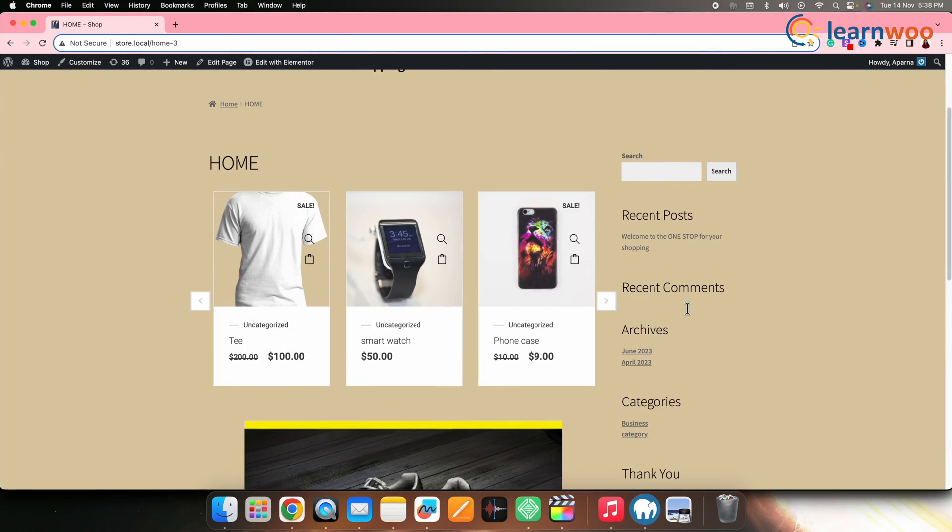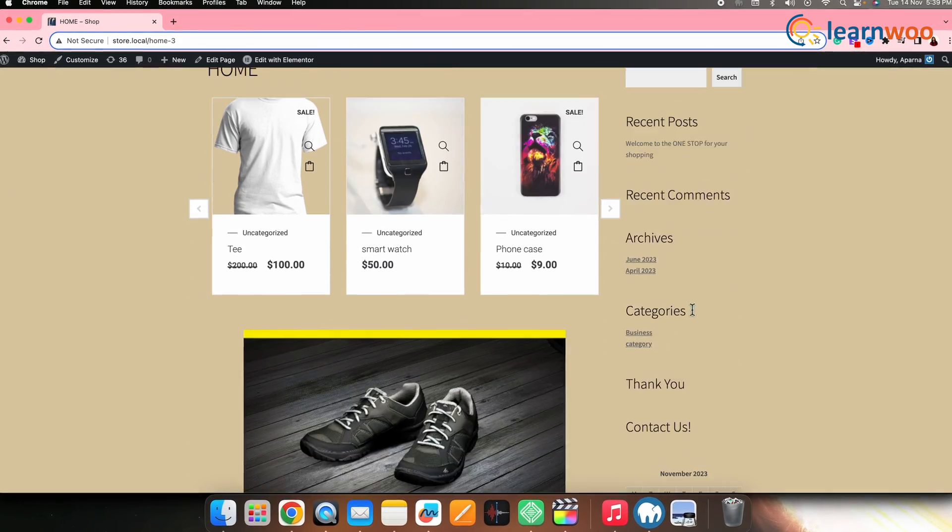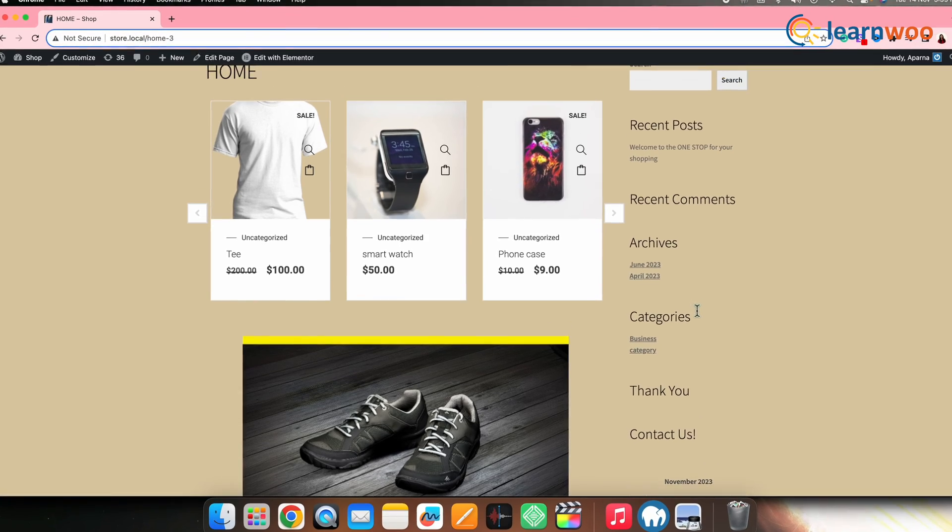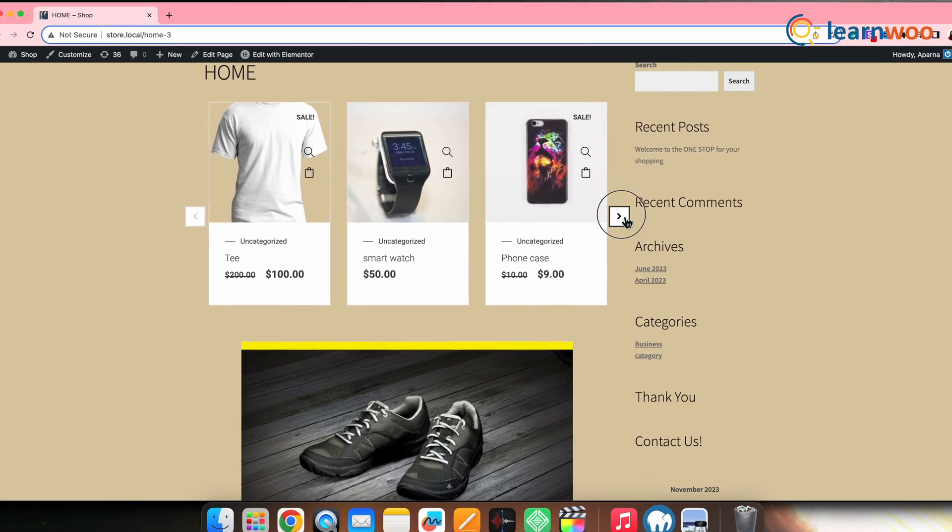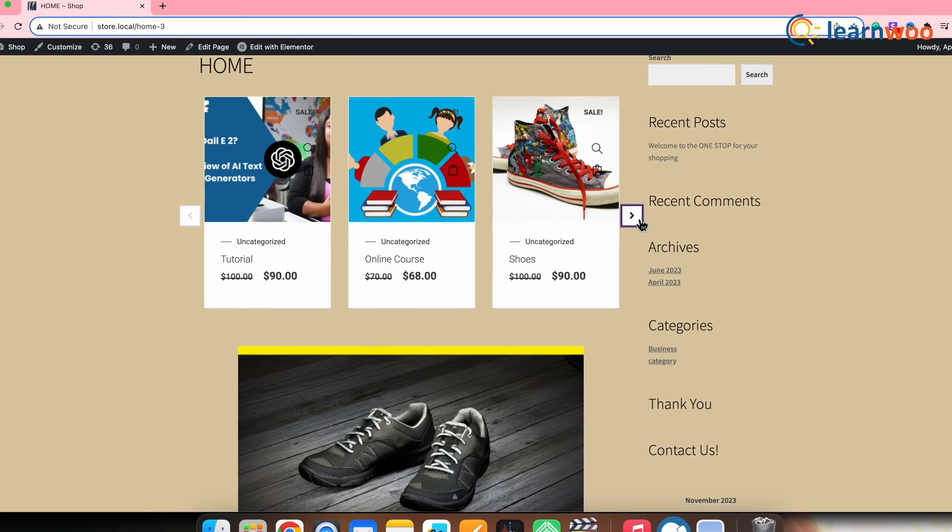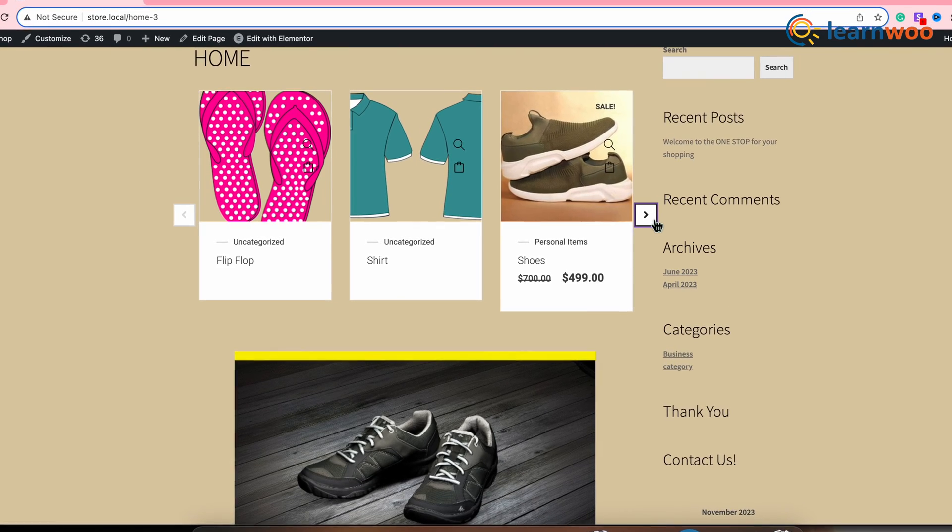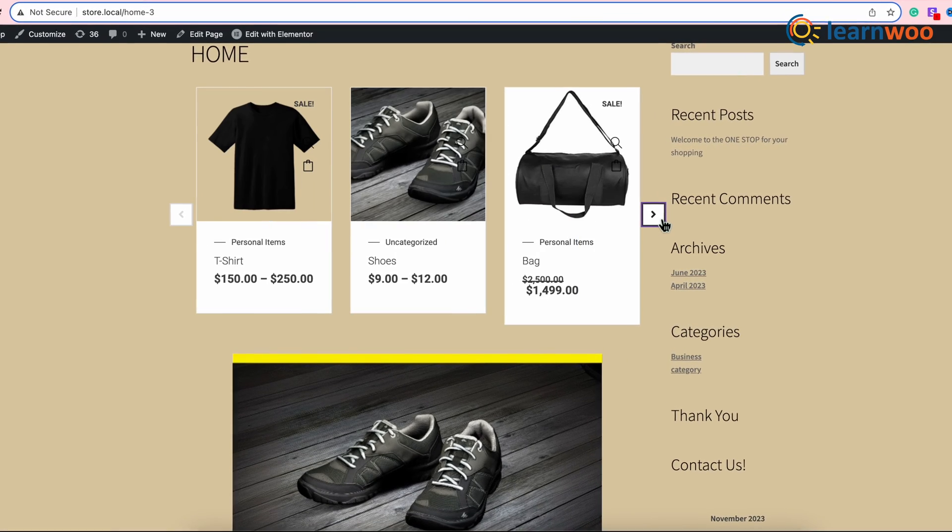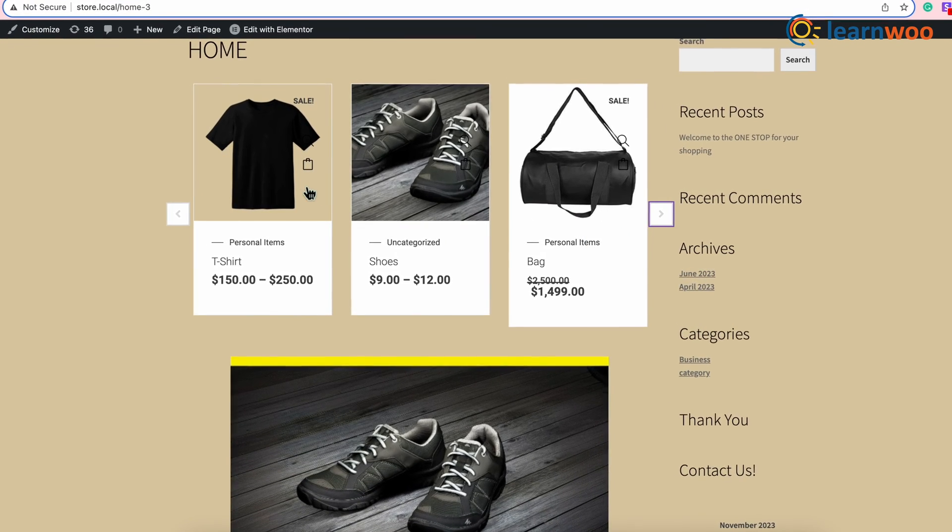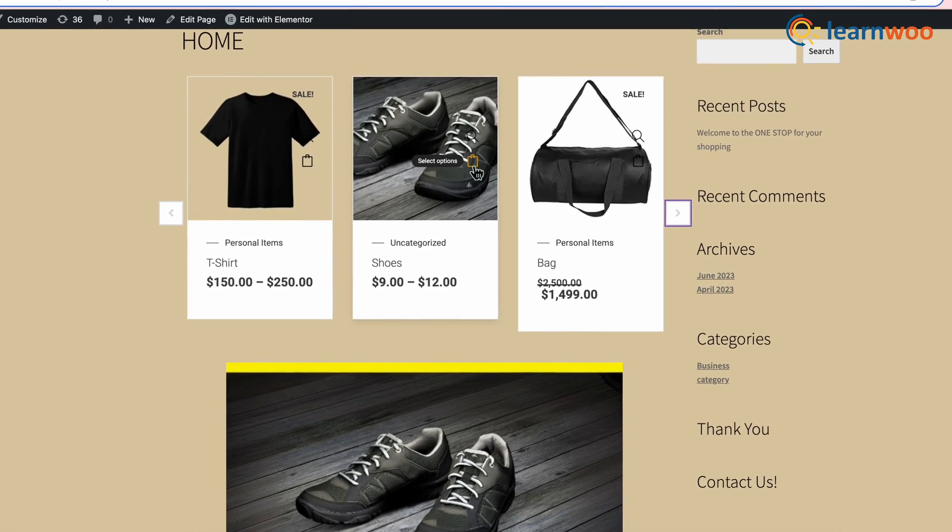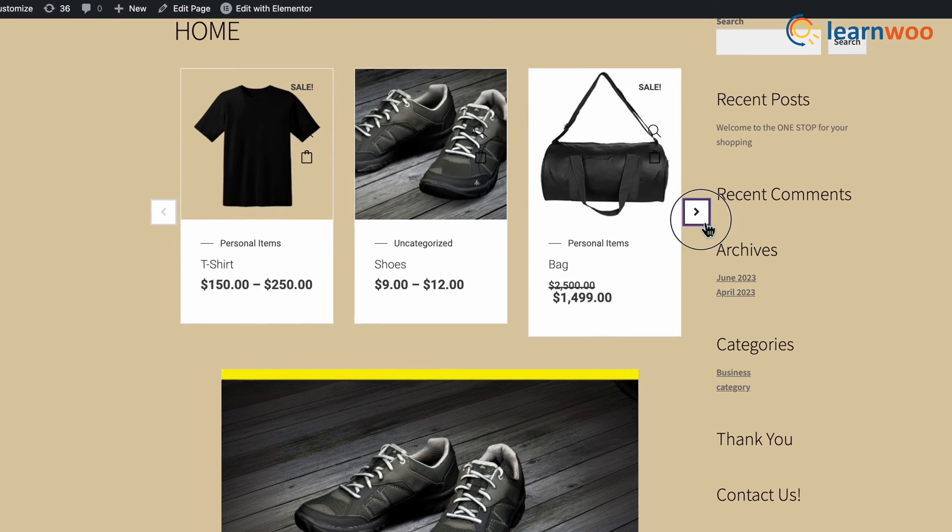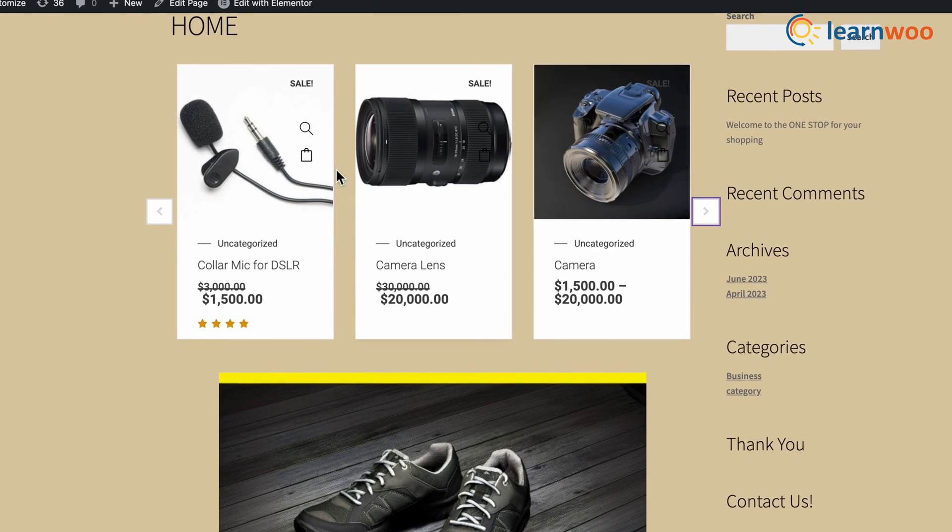If we go to the home page in the front end, here you can see that our home page now has a Product Slider. Click on this particular arrow and the products will slide. Also, please note that you'll get the Add to Cart button here on the product itself.